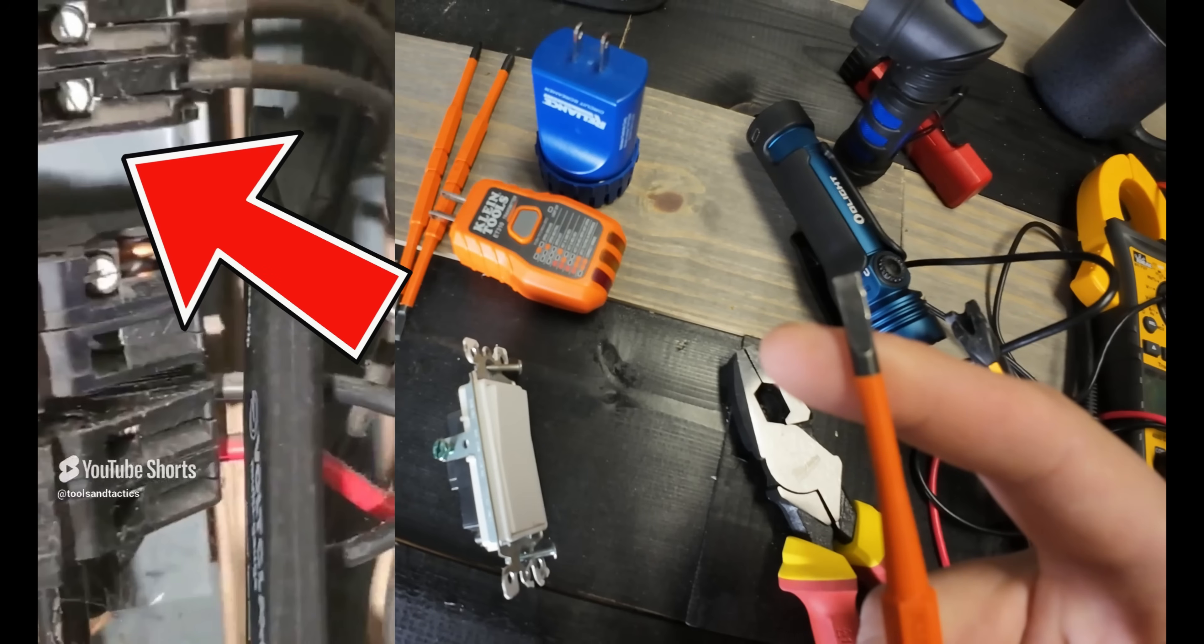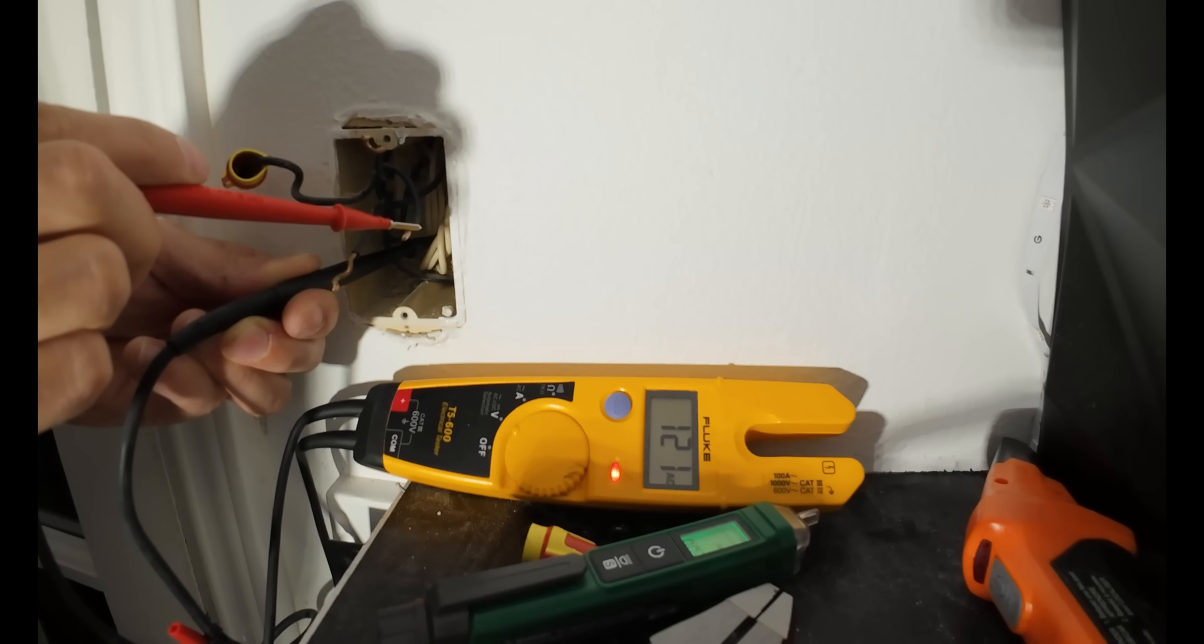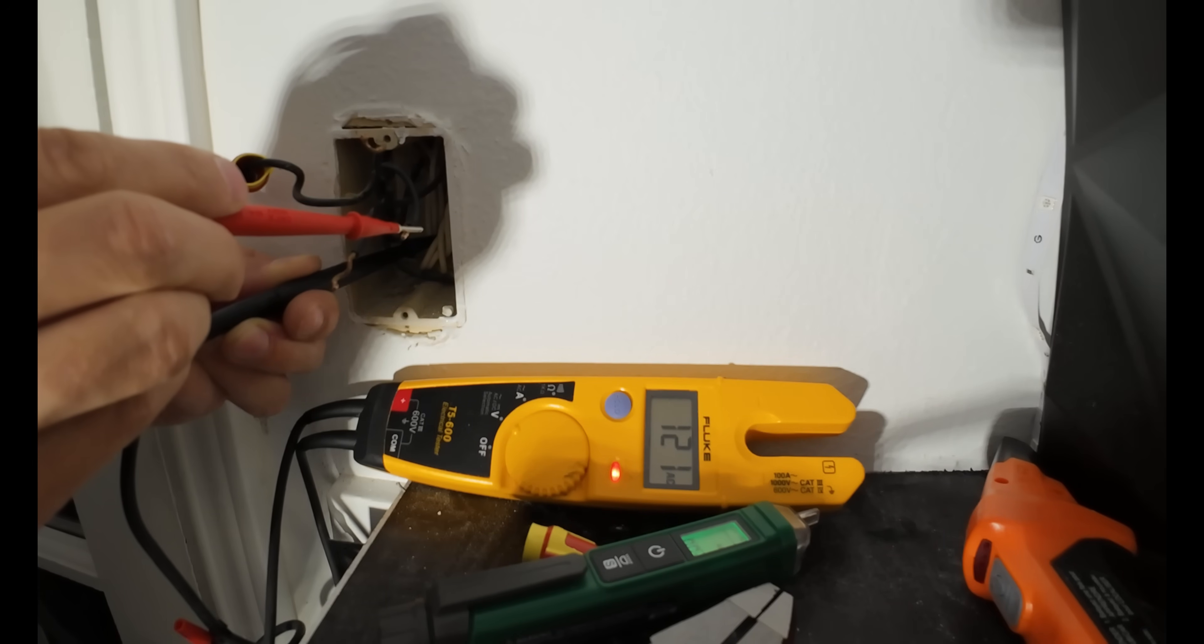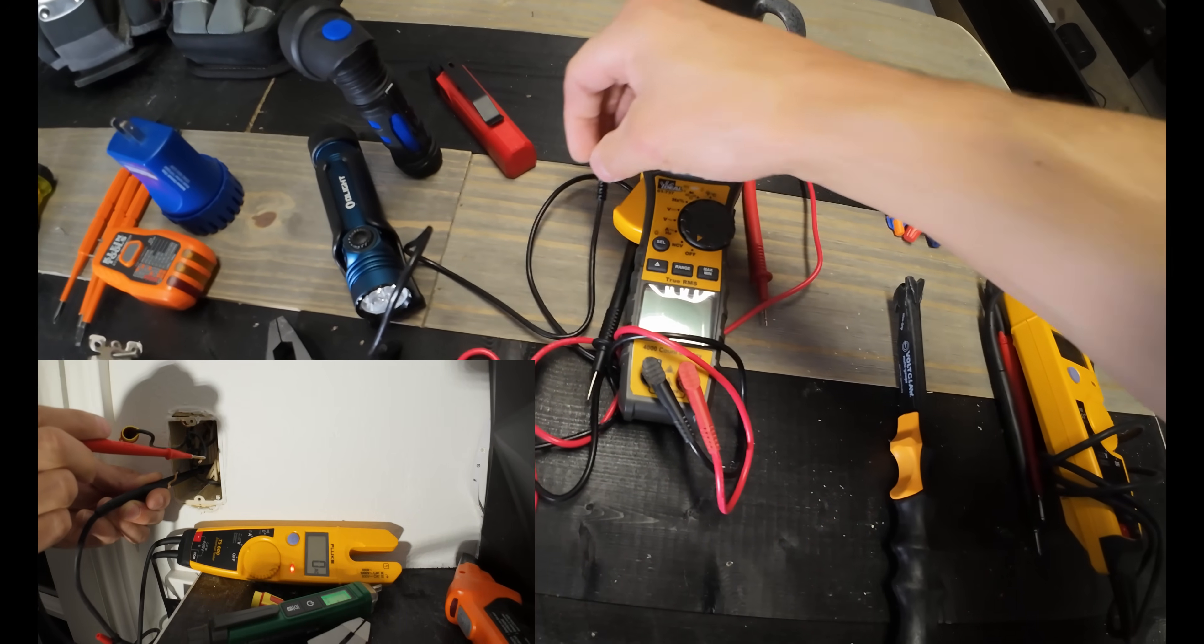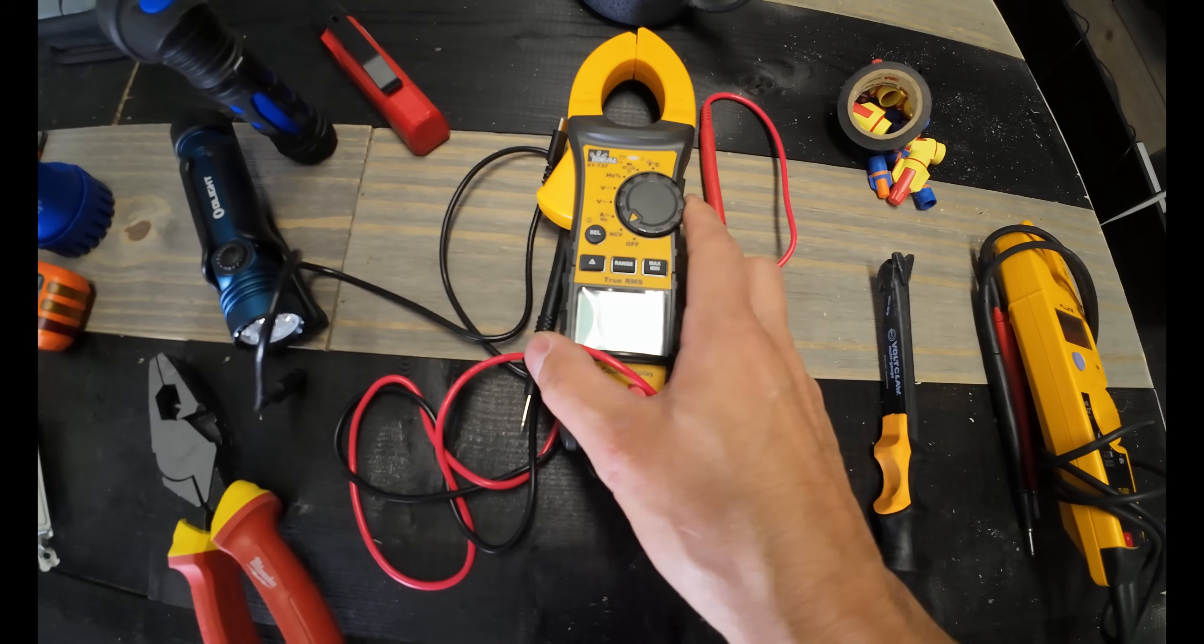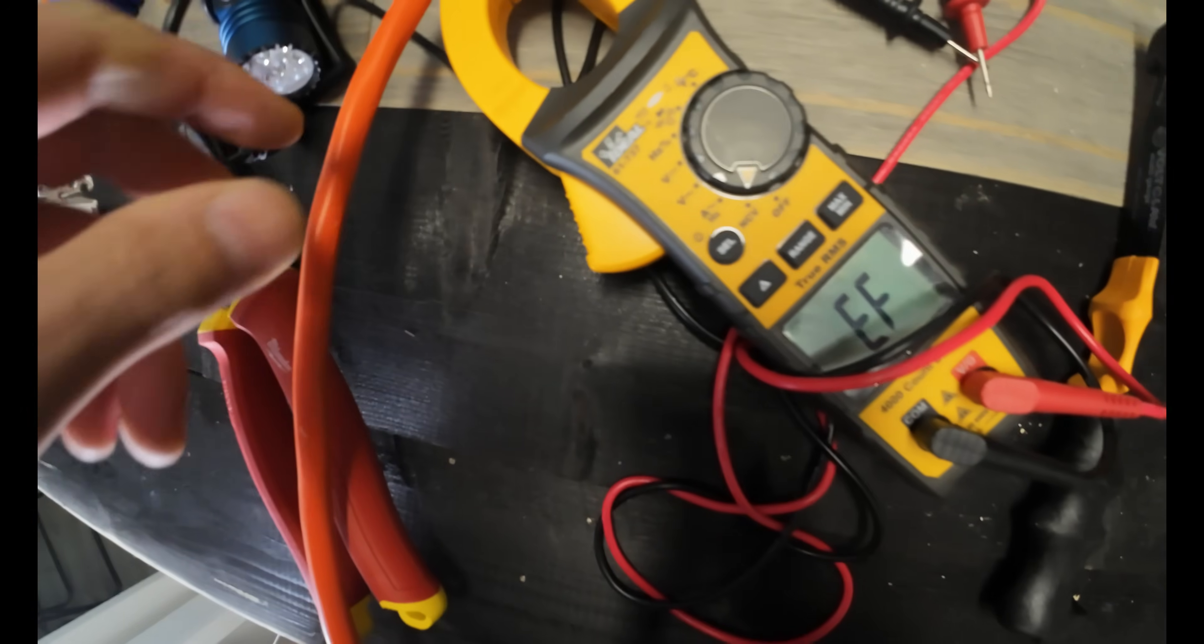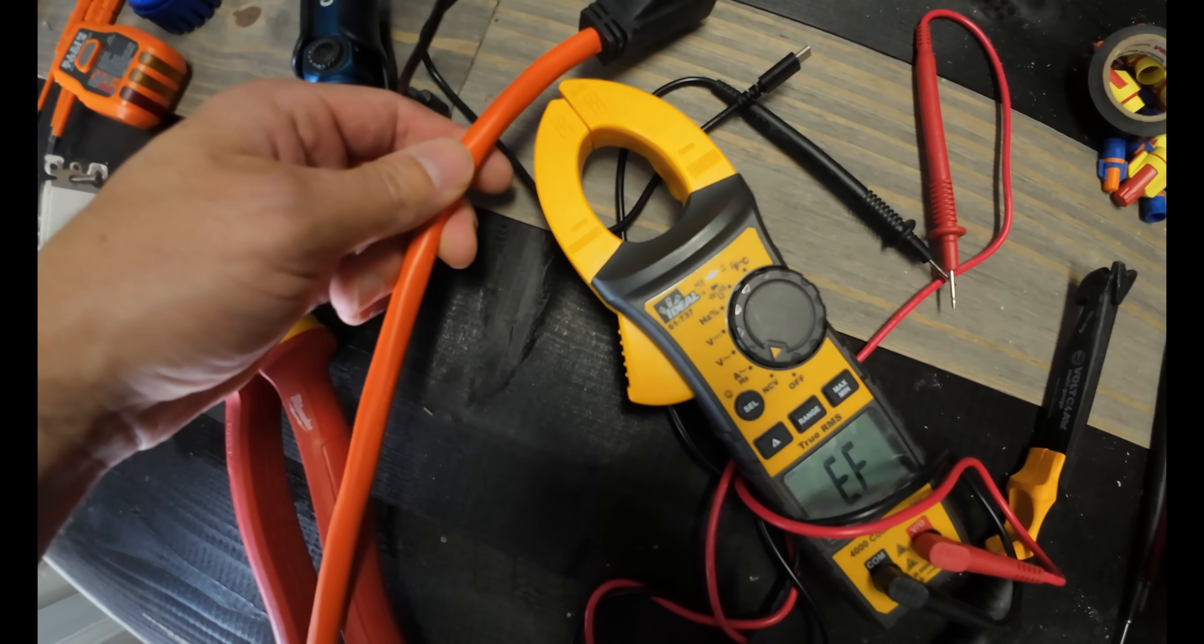That brings us to the multimeters. The Fluke is the ultimate when it comes to trusting your life with a multimeter and just quality and precision. It's hard to beat a Fluke. When it comes to running around a house troubleshooting, it's hard to beat one of these cheaper ones that offers a lot more features like NCV built in. NCV is huge when it comes to troubleshooting.